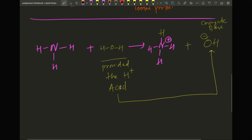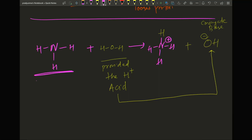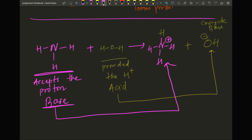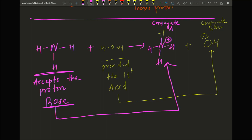If water is the acid on the left, its partner OH⁻ on the right is the conjugate base. Now, on the left side, who accepts the proton? Ammonia (NH₃) is the one that accepts the proton, so it acts as a base. When it accepts the proton it becomes NH₄⁺. Since NH₃ is the base on the left, we call its partner NH₄⁺ on the right the conjugate acid.